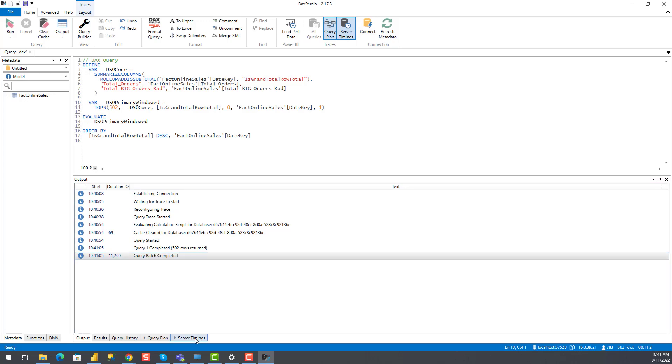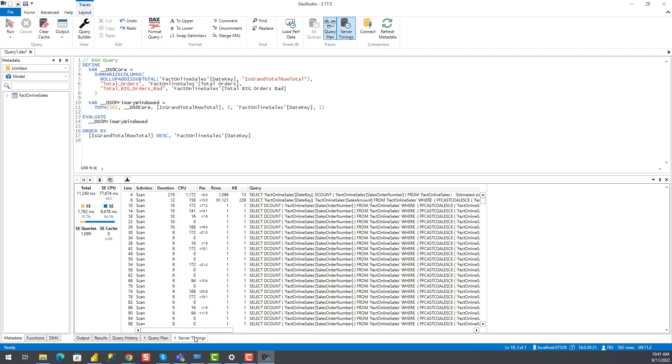So first thing I'm going to do is to go to server timings tab. Here I can see different metrics. So let me stop for a few seconds and explain the key properties of the server timings tab. Total shows the total query duration in milliseconds. In other words, you see that our query took, let's say, 11.3 seconds to execute.